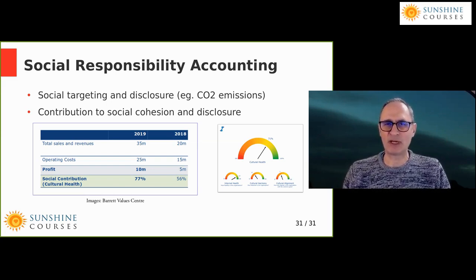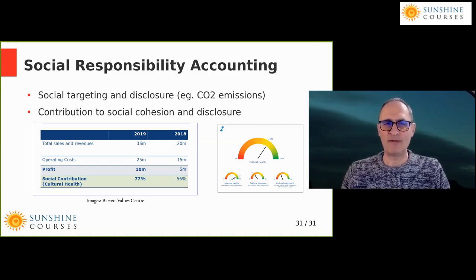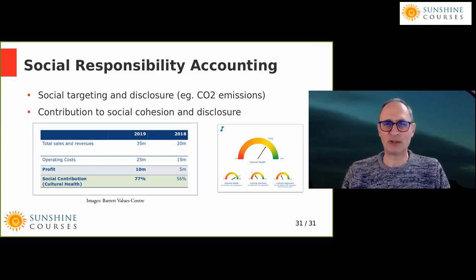Your impact on social cohesion — because we're social animals — is all based around how you treat other people. One particularly clever way to identify that is by reference to the values you display towards others: things like trust, respect, integrity, honesty, joy. These are the values that drive your behaviour, and being social animals, the way you behave with others rubs off on the way they behave with you and with others.